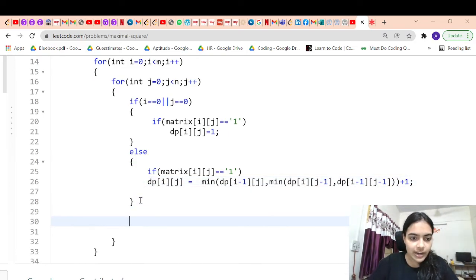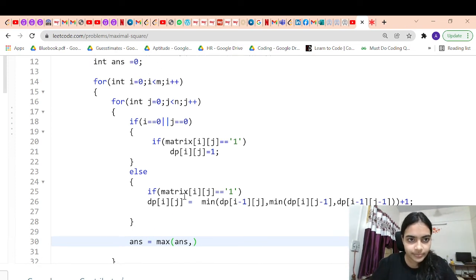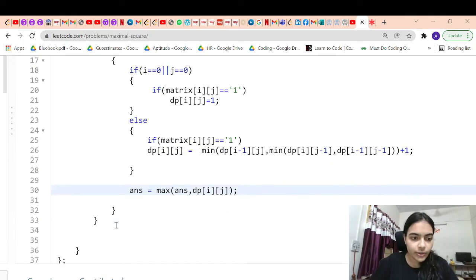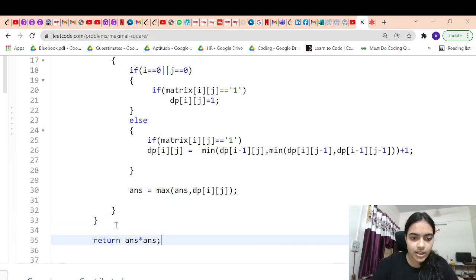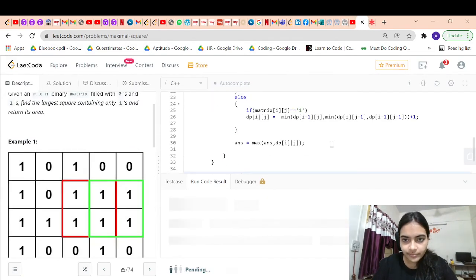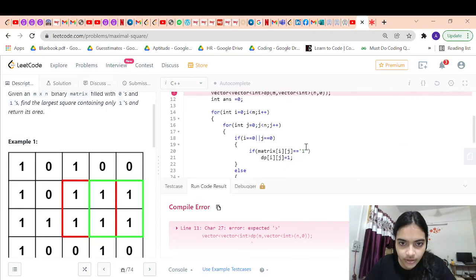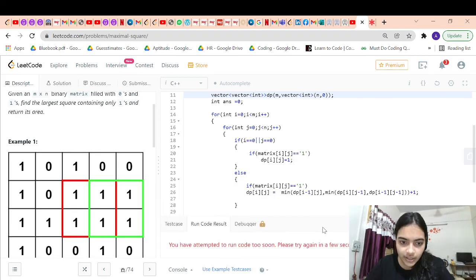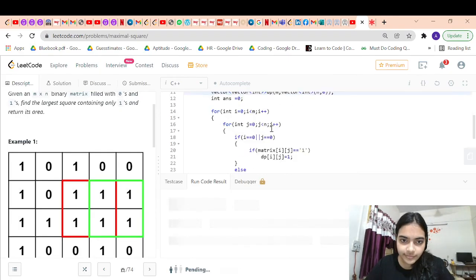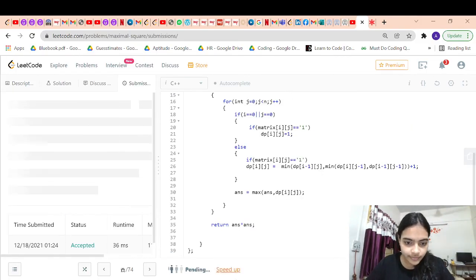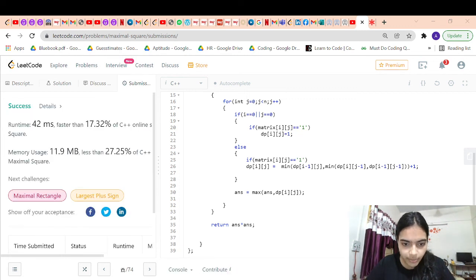Finally, we return answer times answer, which gives the area. There was one syntax error, but after fixing it, the code runs correctly. Let me submit the solution. That's it — accepted. Thank you for being patient and listening.